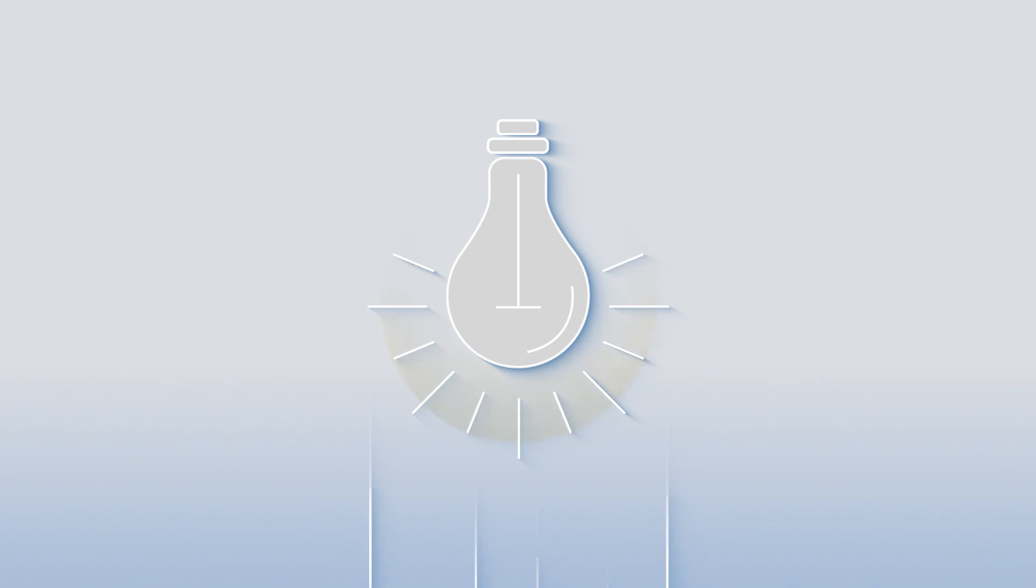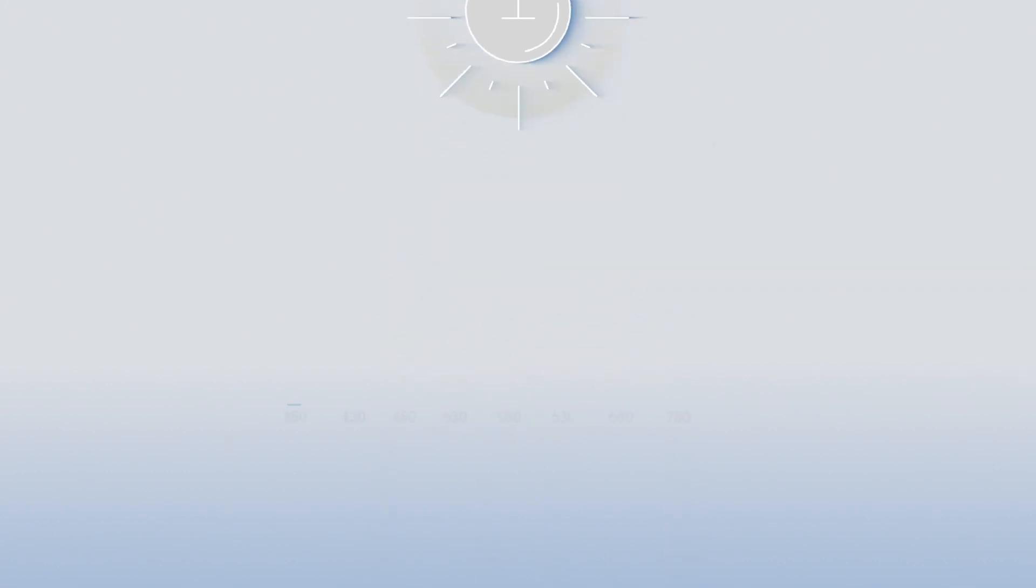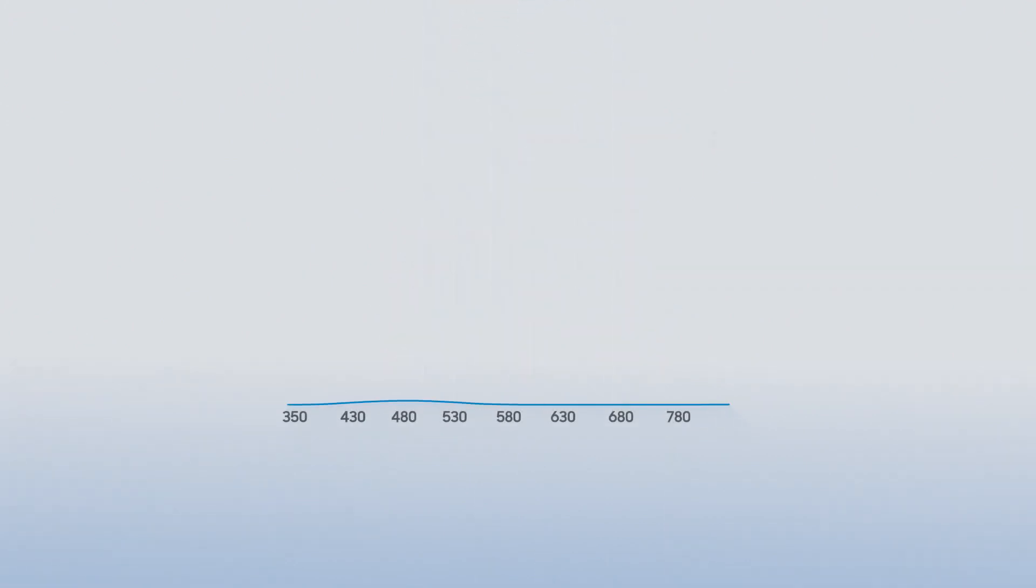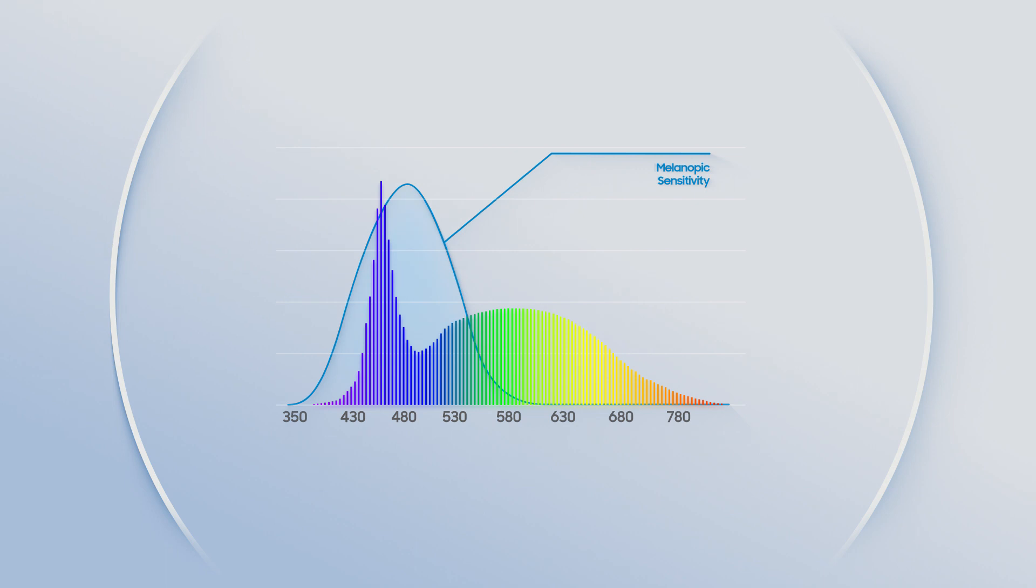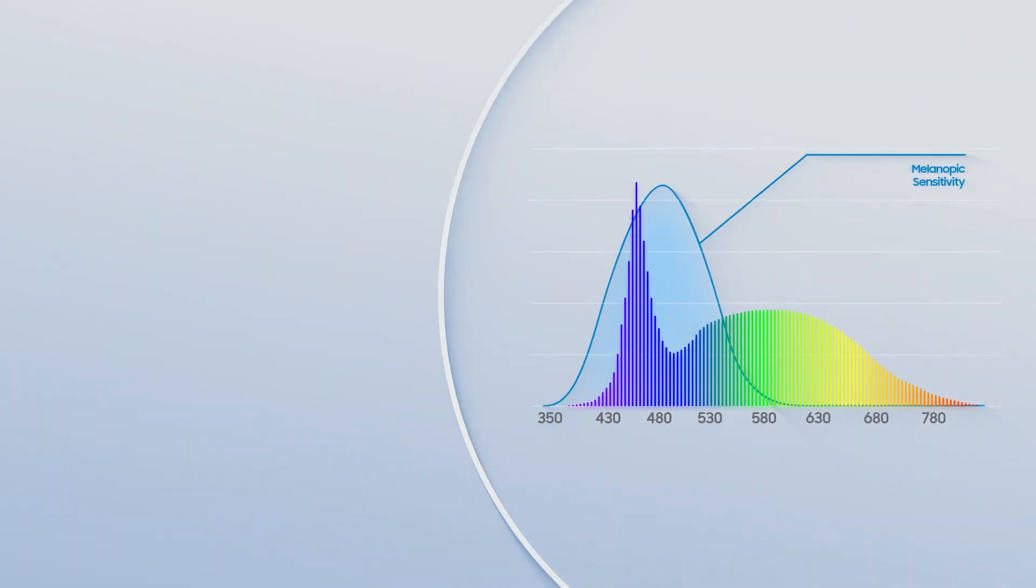Here's our hypothesis. If we can control the 480 nanometer wavelength of a spectrum, there is a high chance of controlling the melatonin levels and circadian rhythms similar to being under natural light.